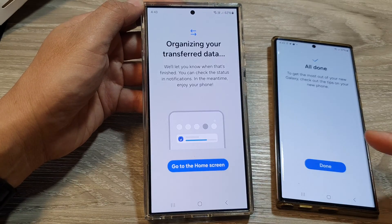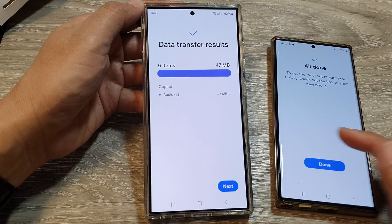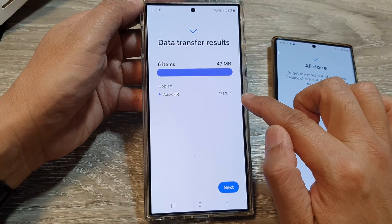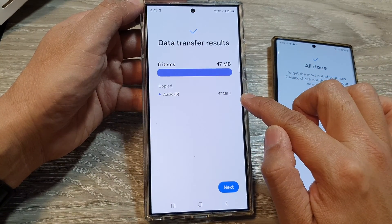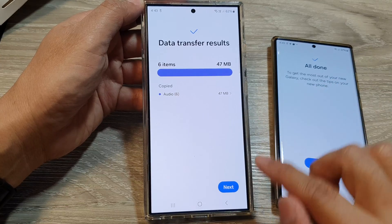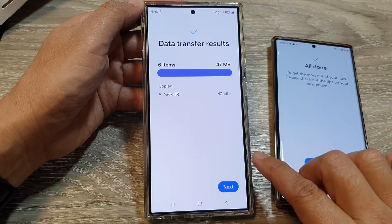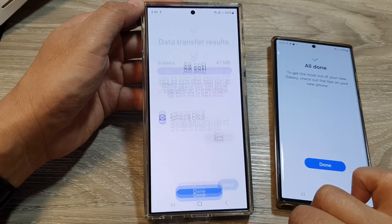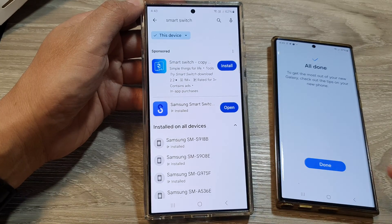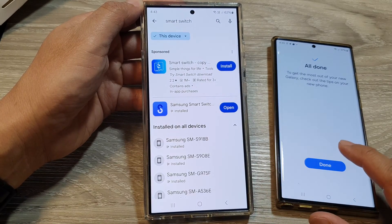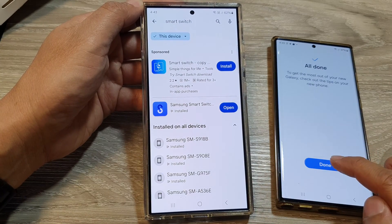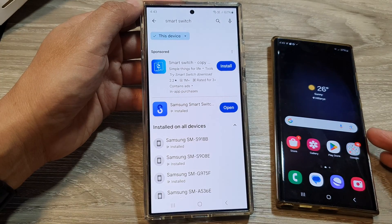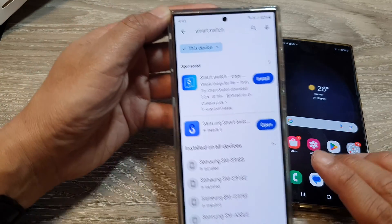Then scroll down and tap on transfer, and that's it — just wait for the transfer to finish. Because I only have six audio files, the transfer is very, very quick, almost instant. Then tap on the next button and then tap on the done button. On your other Android device, you can tap done and then tap the home button to return to the home screen.